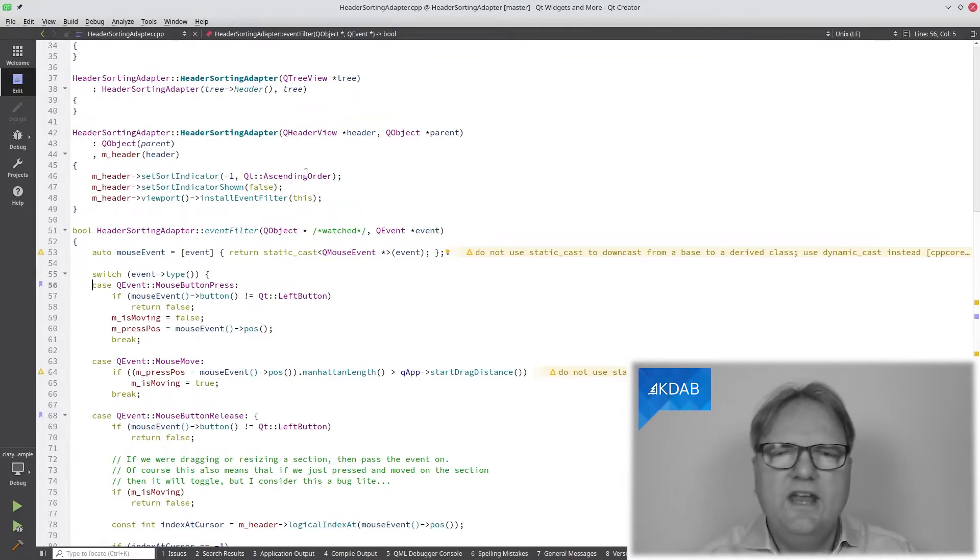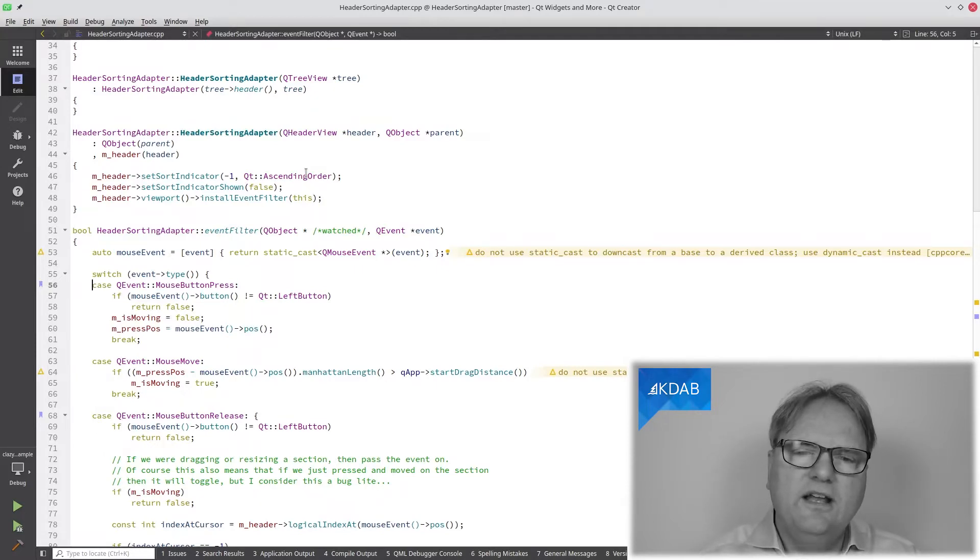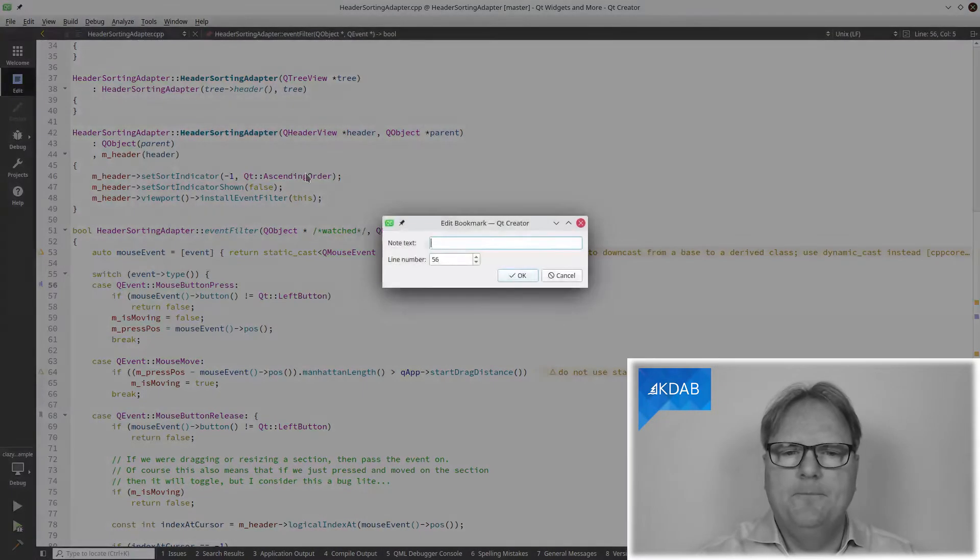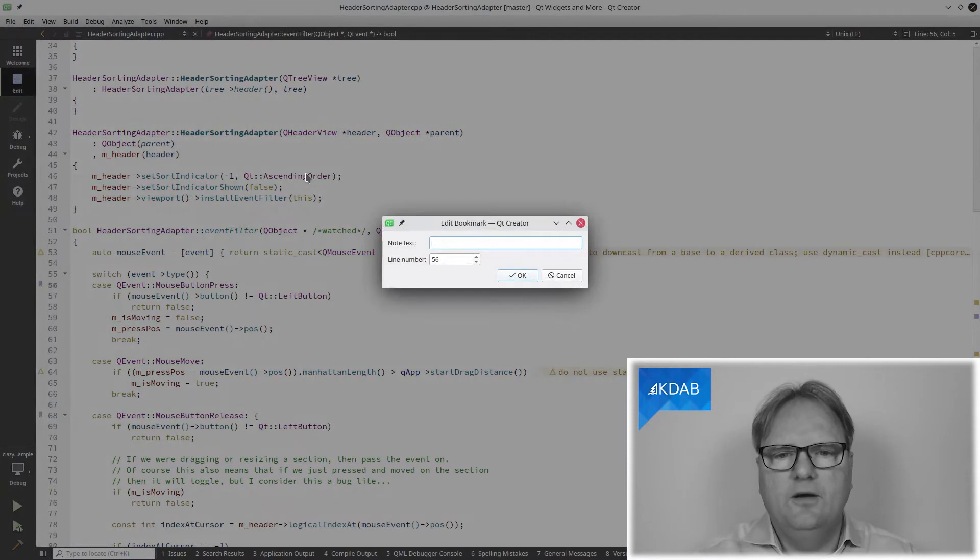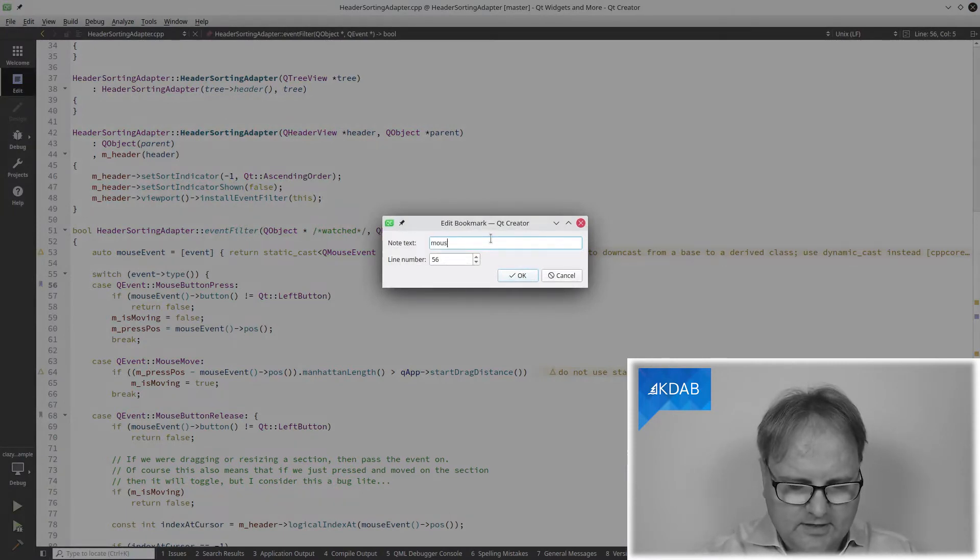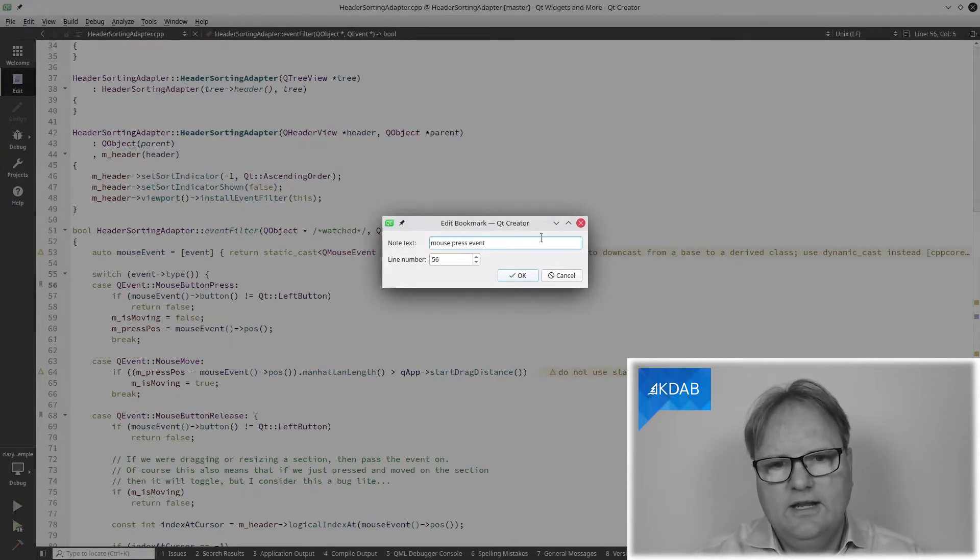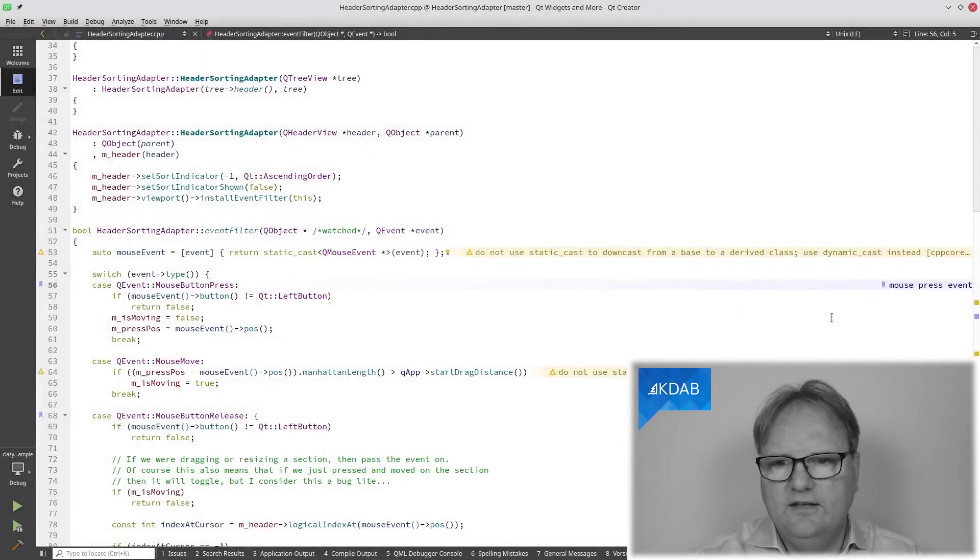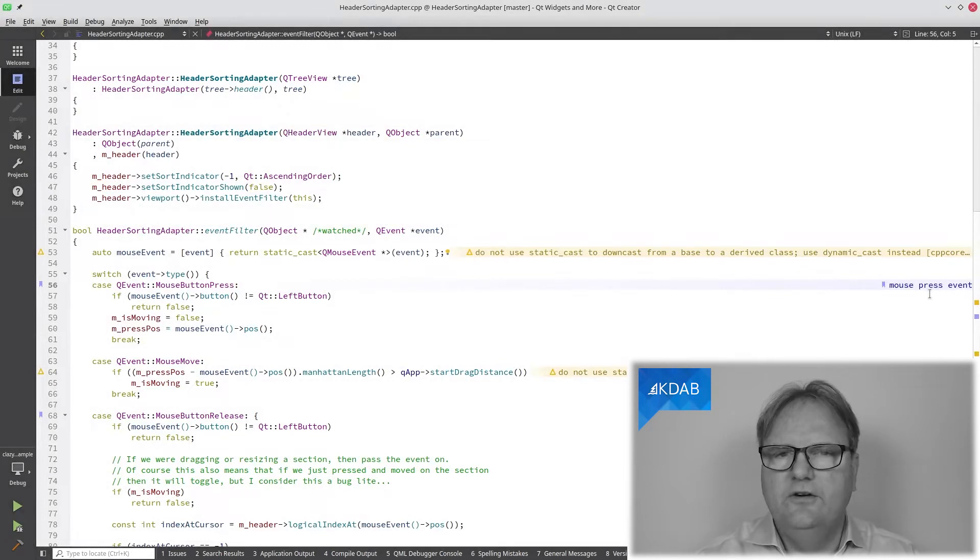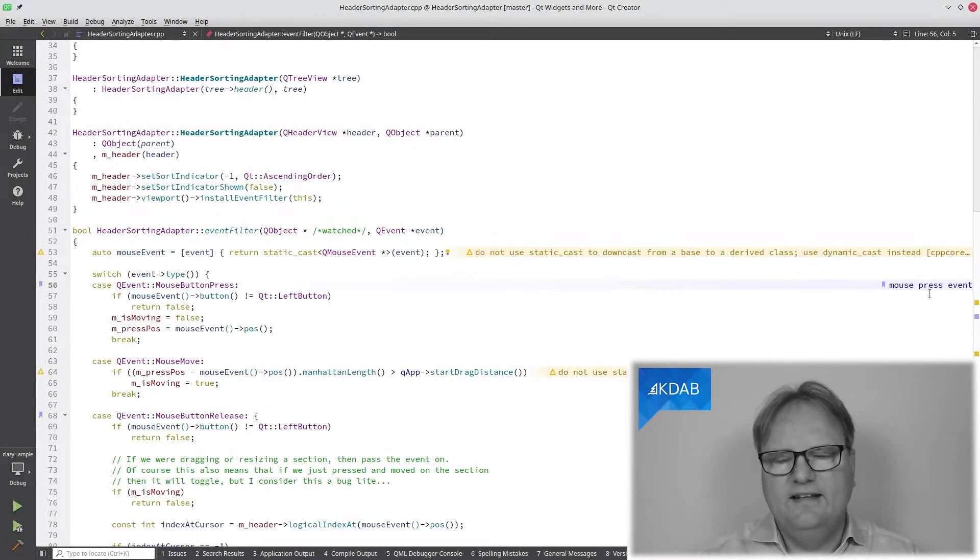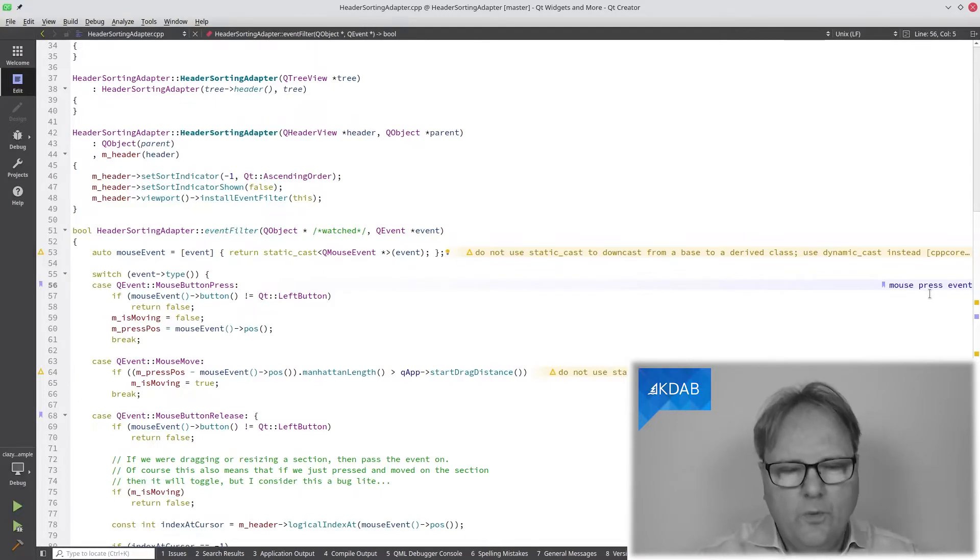In Qt Creator 5.0, a new feature came in that if you are on a line with a bookmark, Ctrl-Shift-M brings up this edit bookmark. Here, I can say this is my mouse press event. What you'll notice now is that it's showing over here on the sidebar. You can configure that in the settings of exactly what is displayed where.